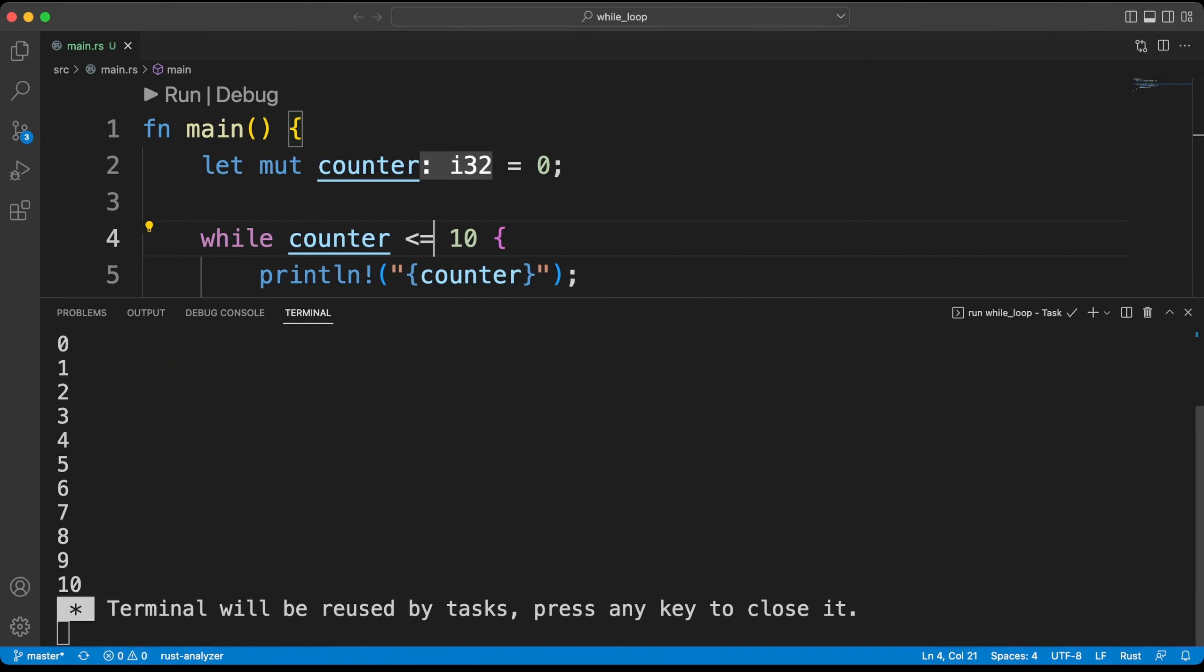We have always set up our cycle to count forward. Let's design a loop that will decrease from 10 to 0 this time.